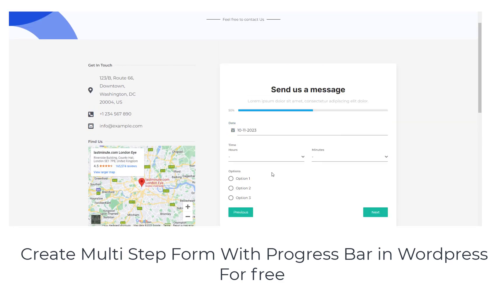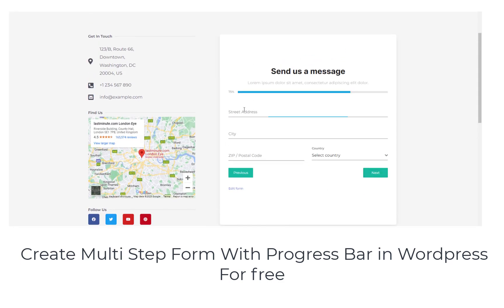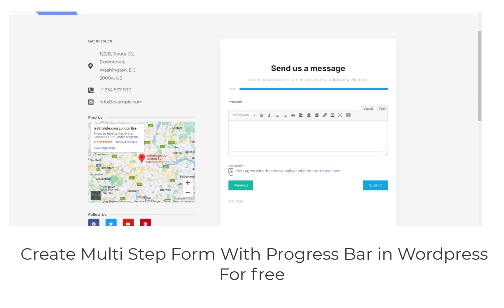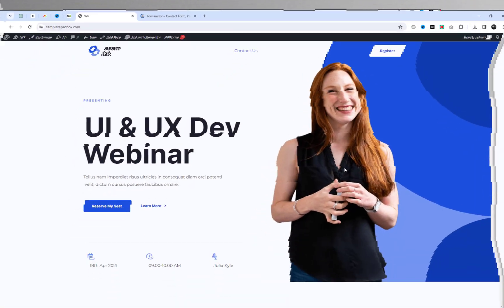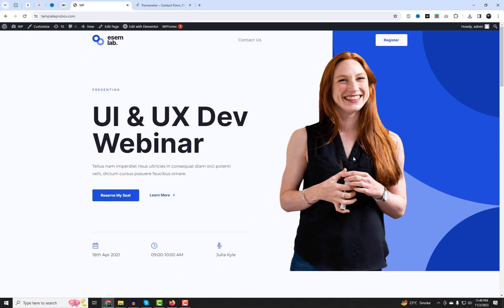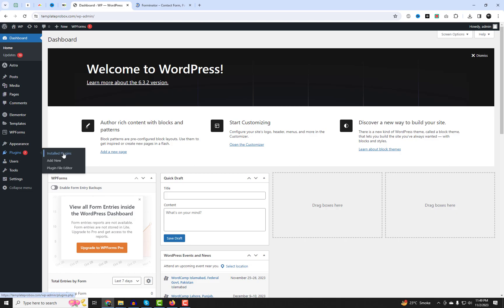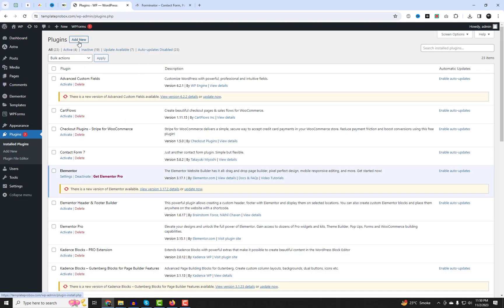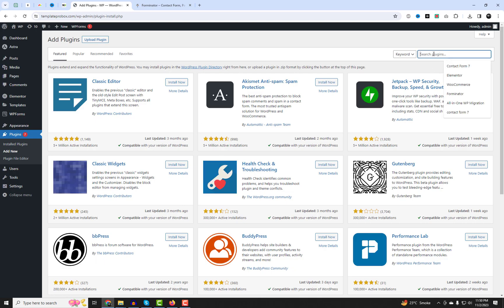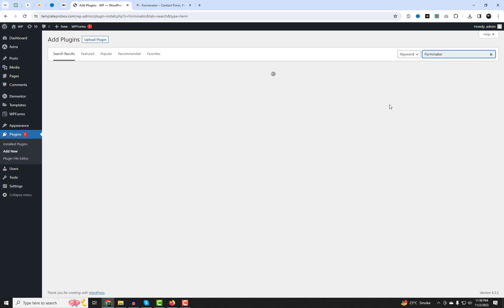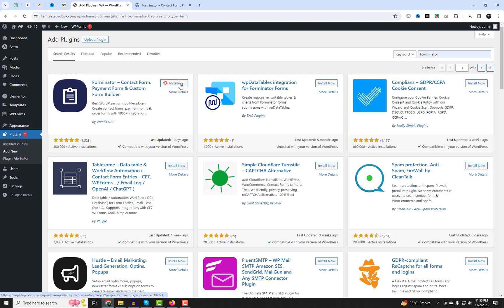Hello wonderful people and welcome back to our channel. Today we're delving into the intriguing world of WordPress and we've got something special in store for you. We'll be exploring the art of creating multi-step forms with a progress bar, and it won't cost you a dime. We'll be using the Forminator plugin, so let's get started.